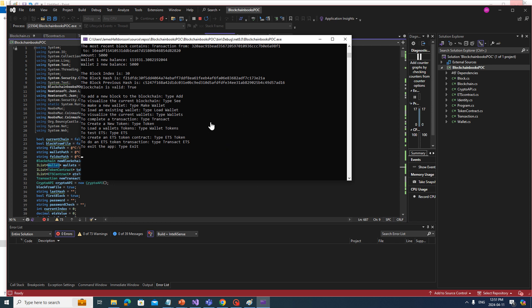To complete a transaction, type 'transact'. Type 'token' to create a new token. The first token I made was just a generic token, but now we actually have the ETS implemented — which is the Elastic Token Standard. To test ETS, type 'ETS'.